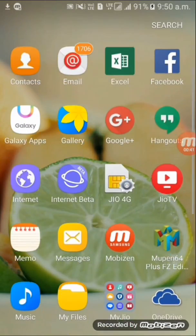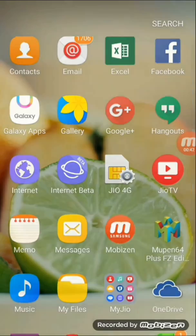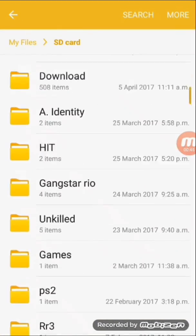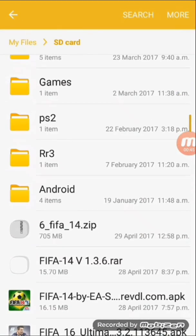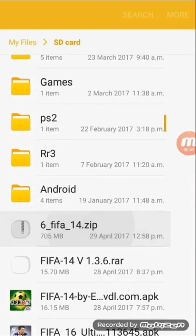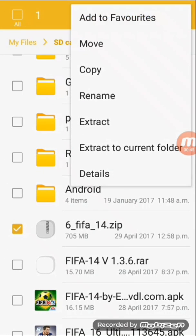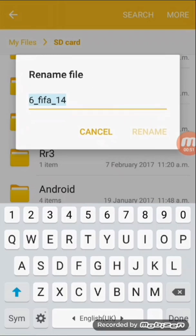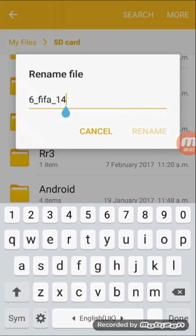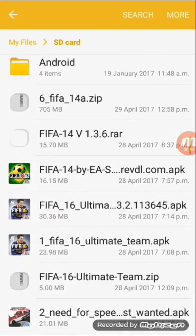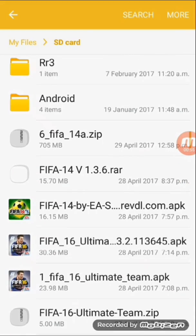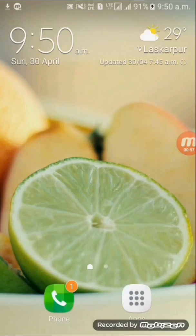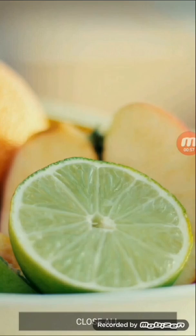First, you have to go to your file manager, whatever file manager you use. You're going to rename the failed download file. I've gone ahead and renamed it.